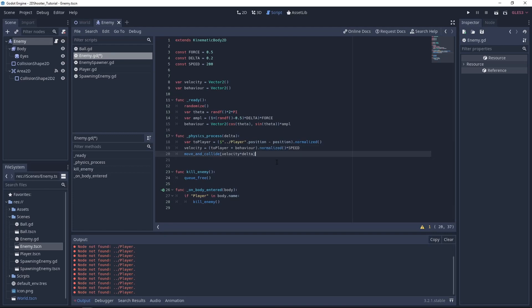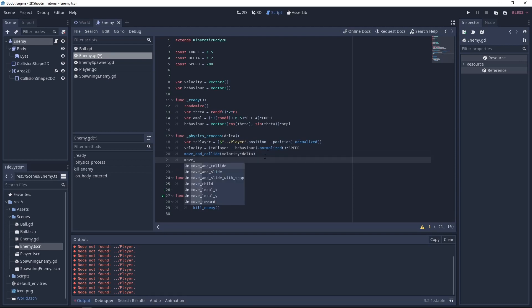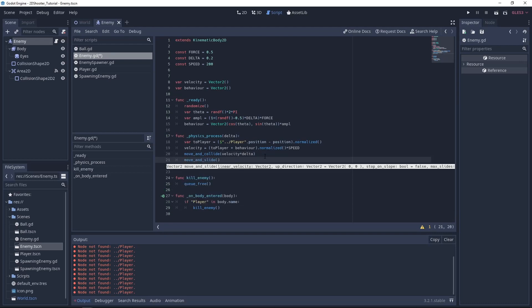Now I just want to make you change one little detail compared to last time we implemented the enemy. We used move and collide with velocity times delta. And I think in this case it is better to use move and slide, as when the enemy will collide with the borders or a wall in the middle or something, it is better for the enemy to slide like it will have a better behavior. So let's just do move and slide with the velocity.